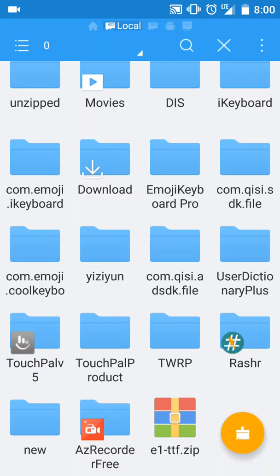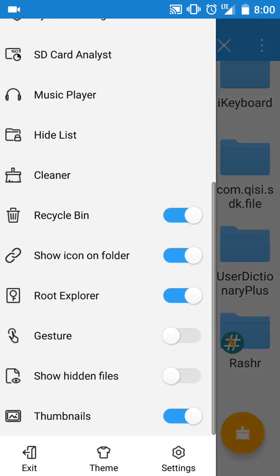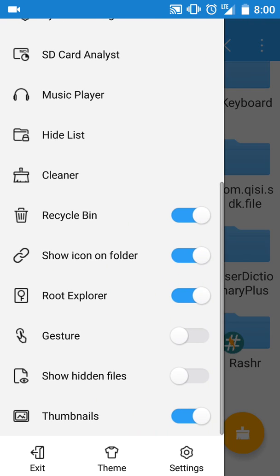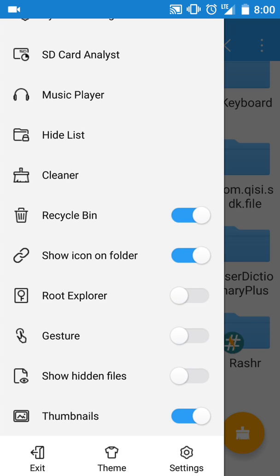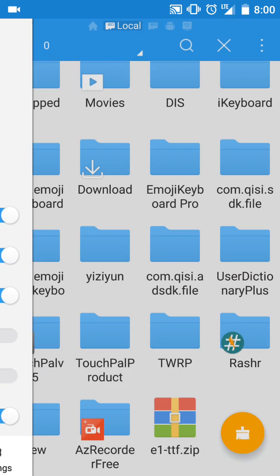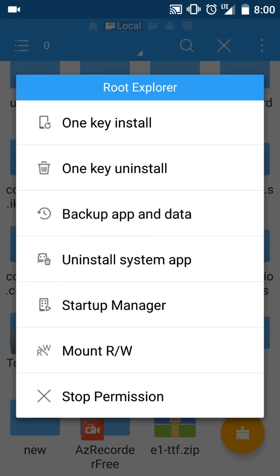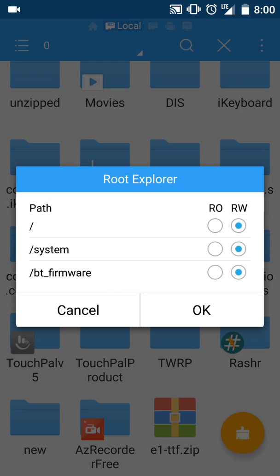To install the Emoji One, you're going to need to download ES File Explorer. Once you download ES File Explorer, make sure you turn on your root explorer. You have to have root for this. Turn on the root explorer and mount read and write on all of them, then press OK.